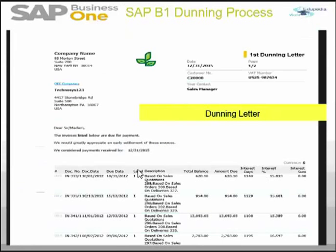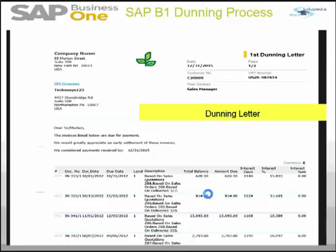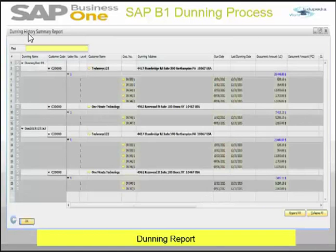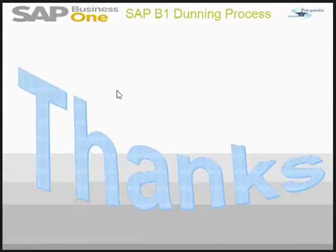This is the Dunning letter that we get. In a single run, hundreds of Dunning letters can be printed. This is the Dunning history summary report. Thank you.